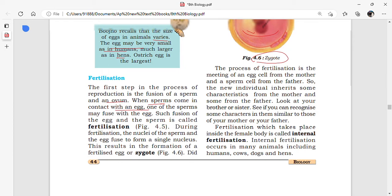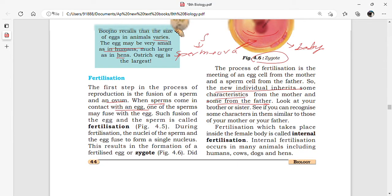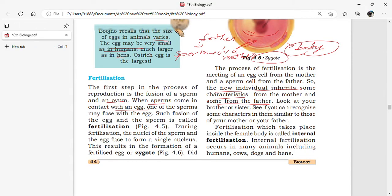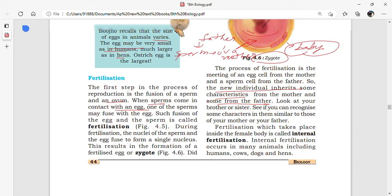The sperm is produced by the father and the ovum is released by the mother. The new individual inherits some characters from the mother and some from the father — you can observe this by looking at your brother or sister. Fertilization which takes place inside the female body is called internal fertilization.